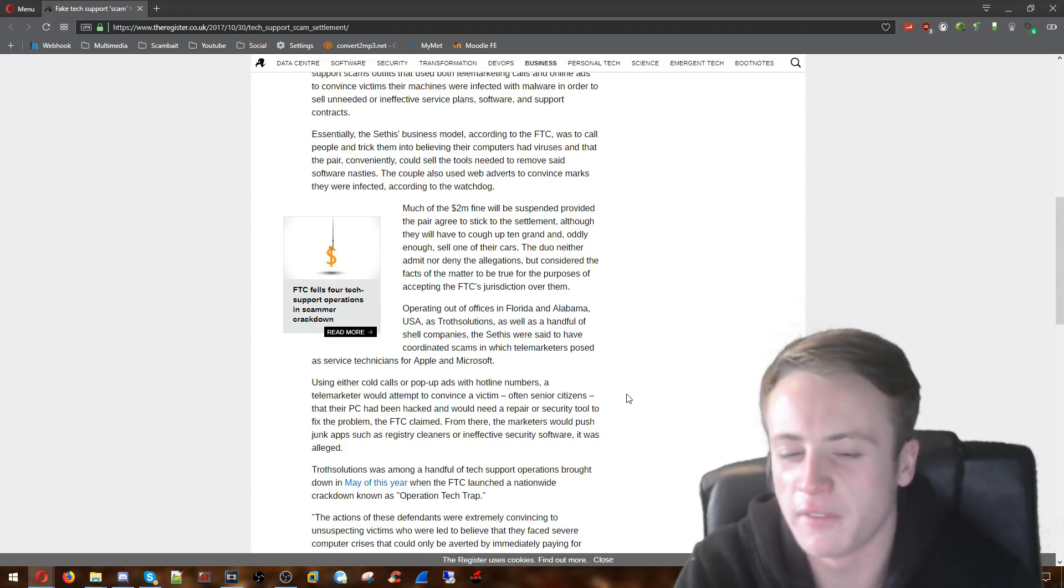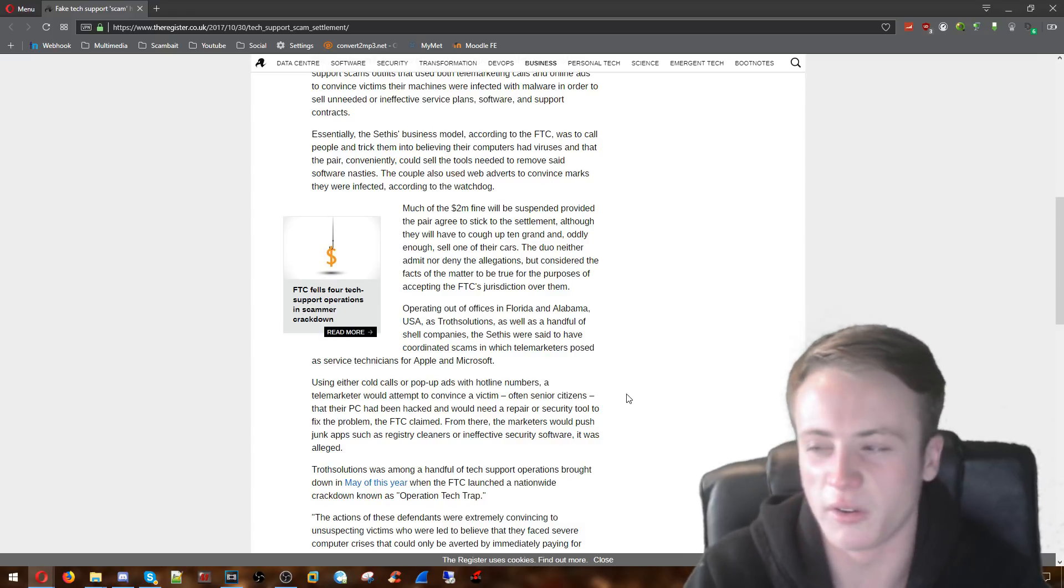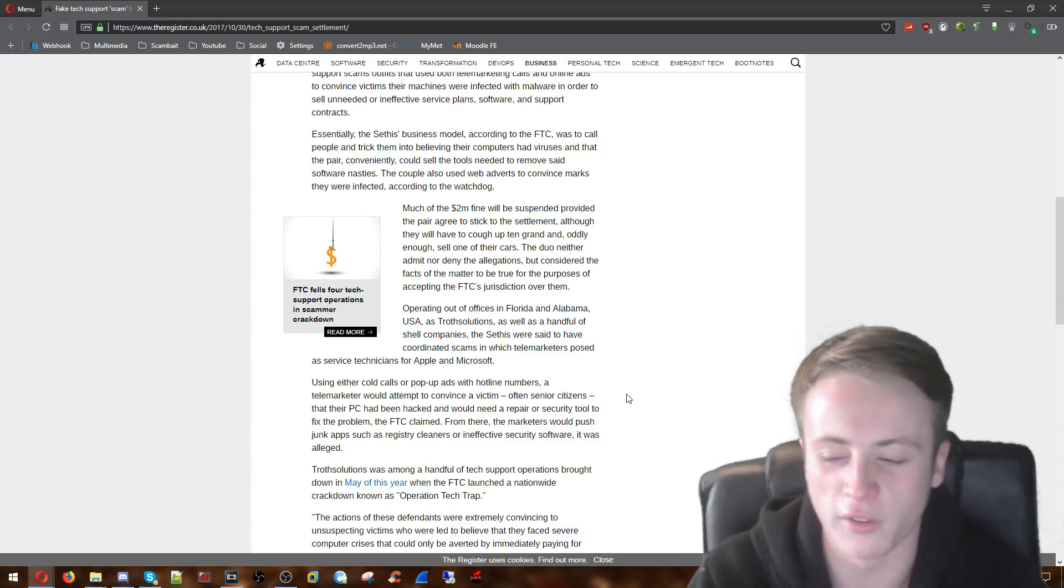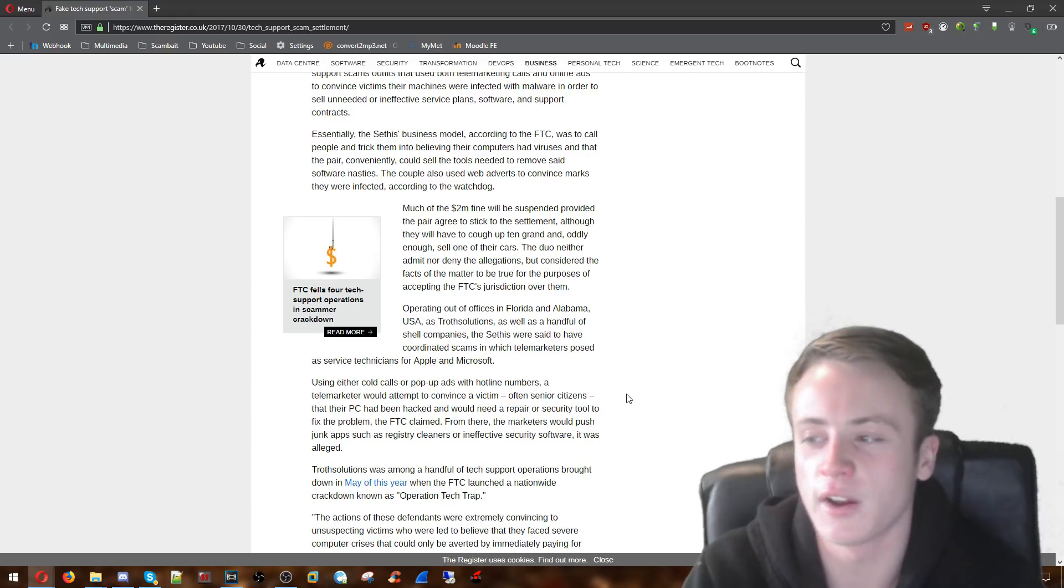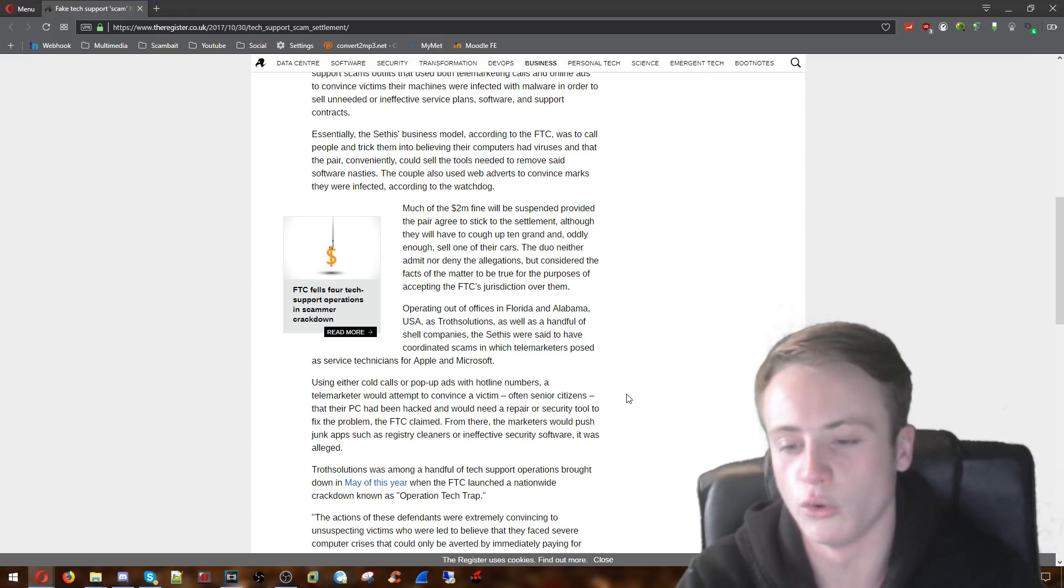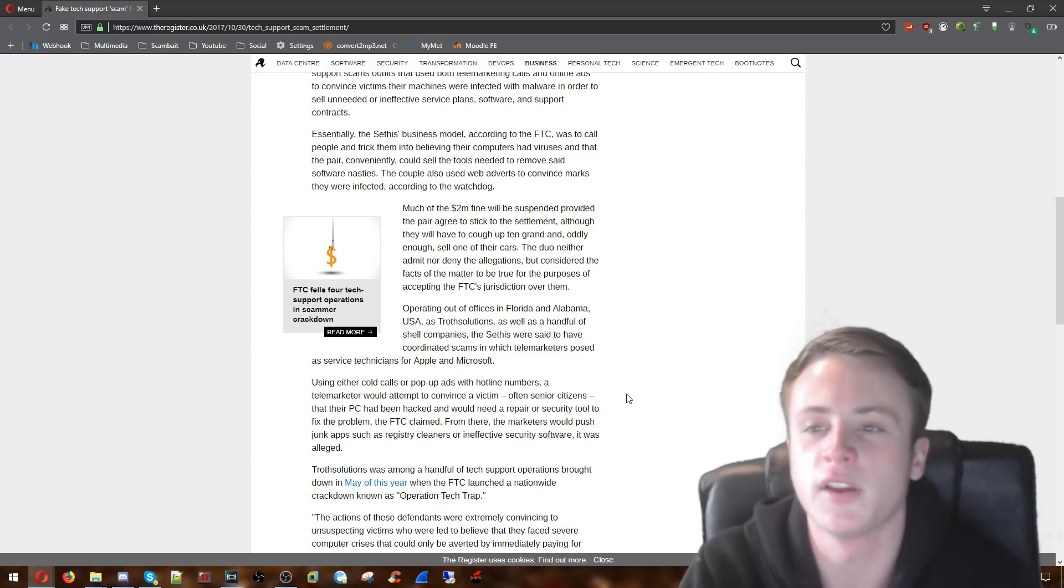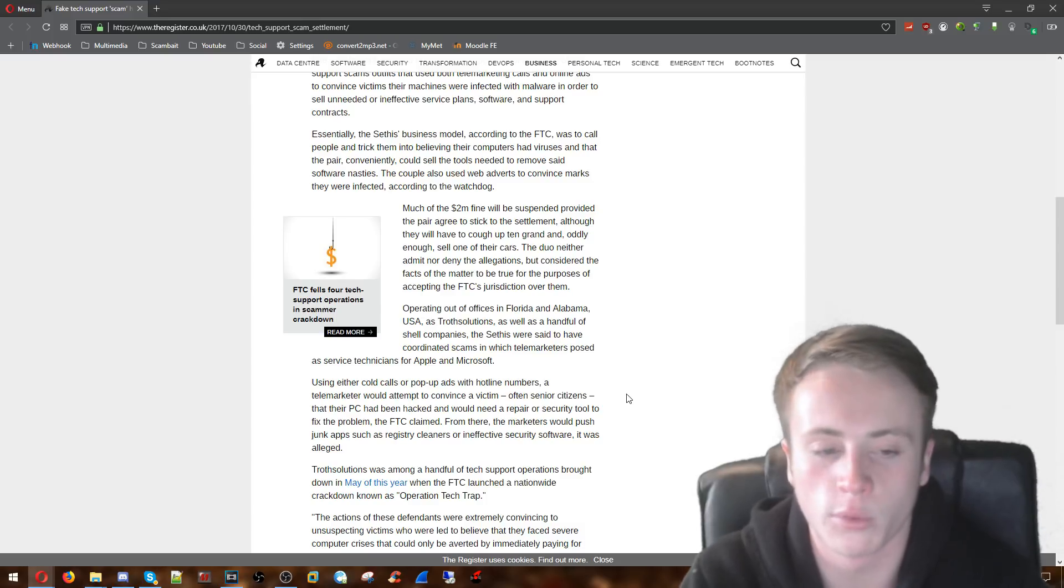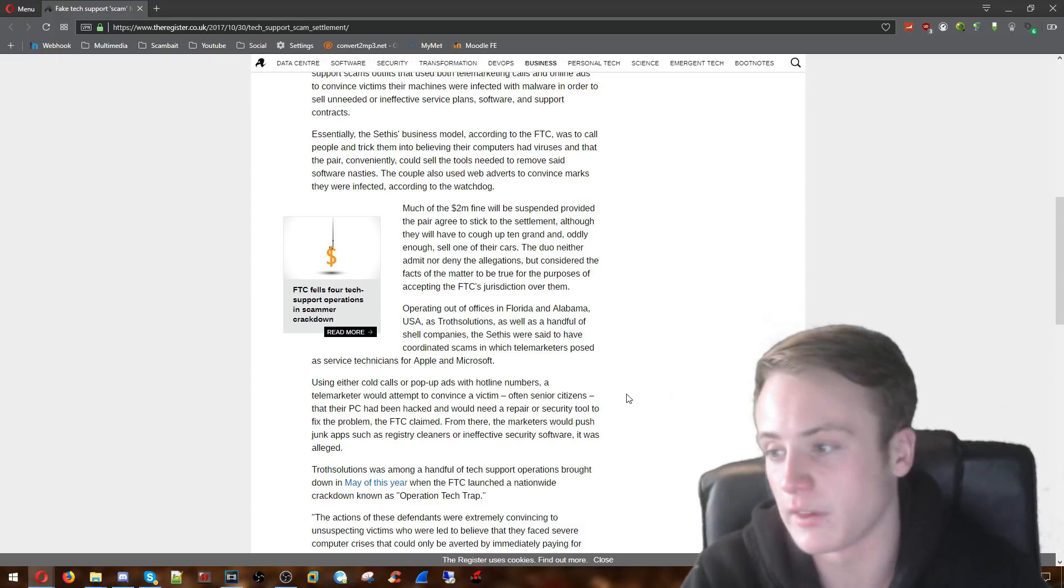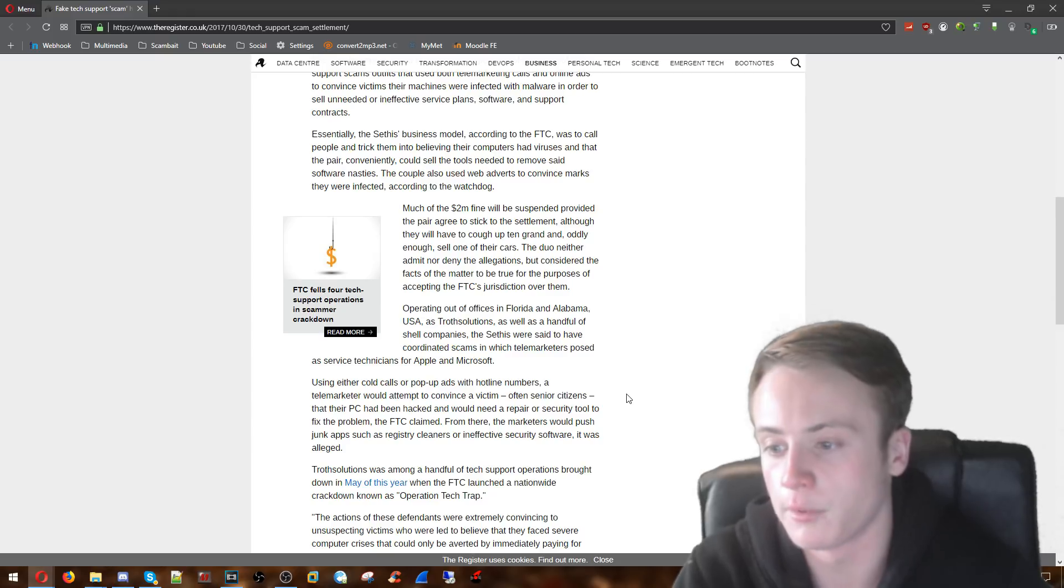And then they start going into sort of the equivalent of the stuff on Windows. Like I don't know what it is. But they show you certain things. Like the equivalent to MS config and services. They go into that and say oh these should all be working. But you can see the stops. You know things that they do on the Windows one. It's very similar on the Mac one. And apparently these two individuals have done both those scams and have been caught out for it.